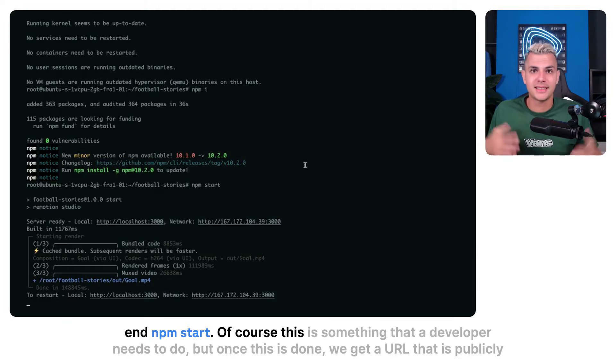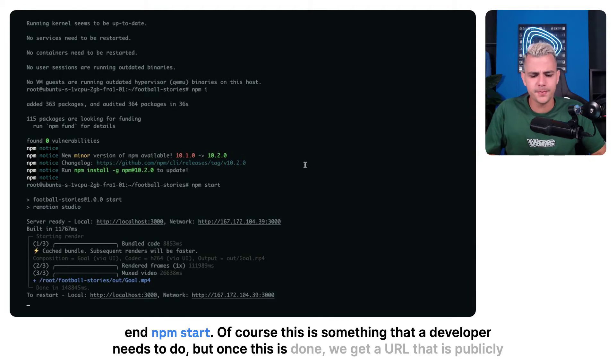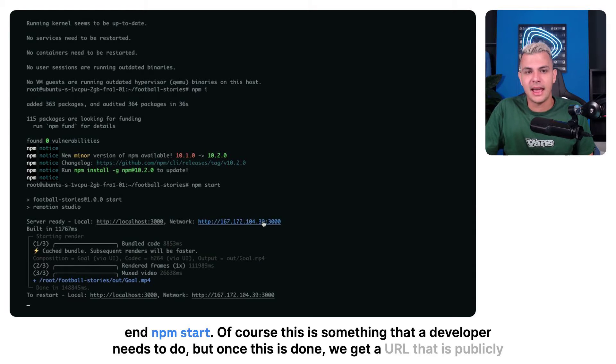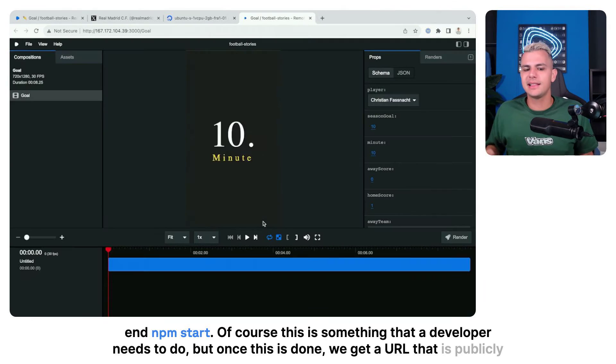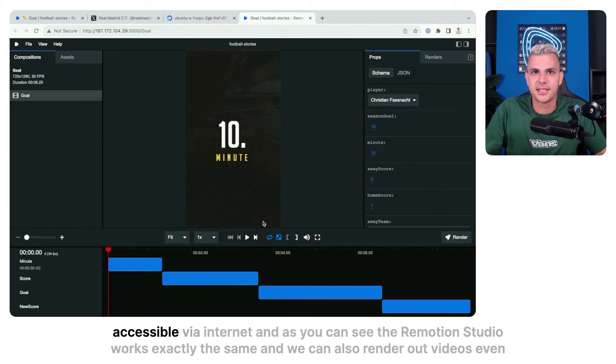Of course this is something that a developer needs to do. But once this is done, we get a URL that is publicly accessible via internet.